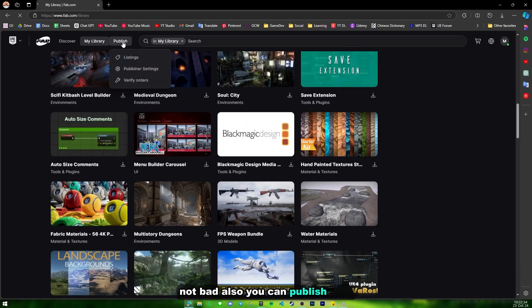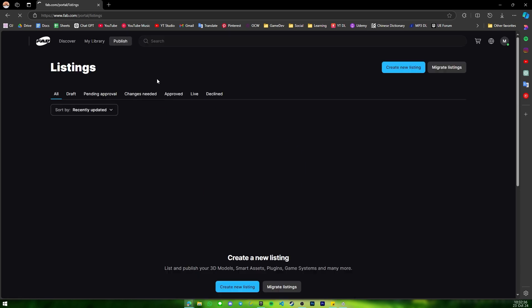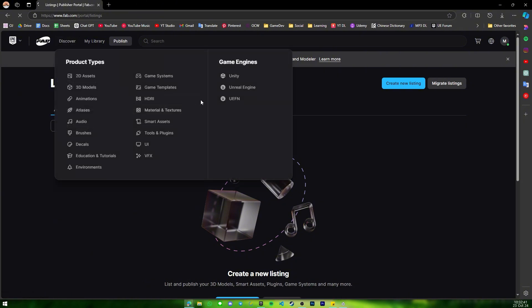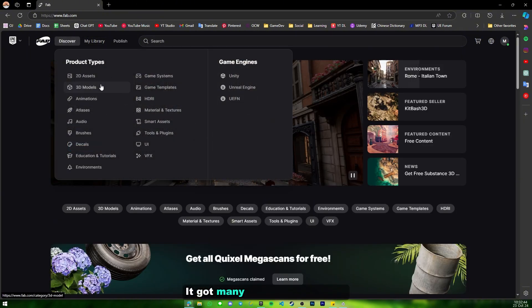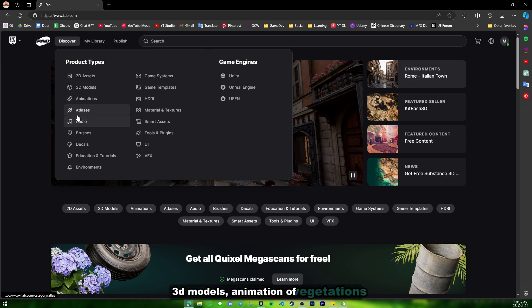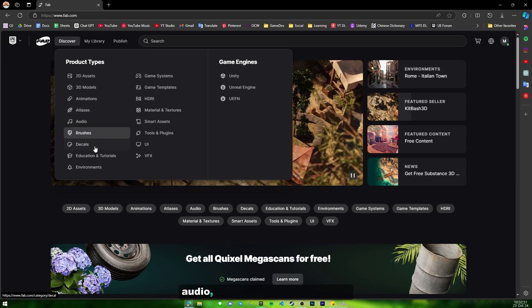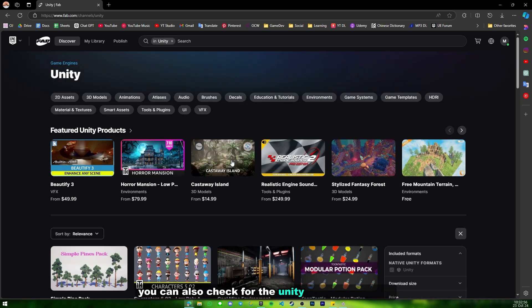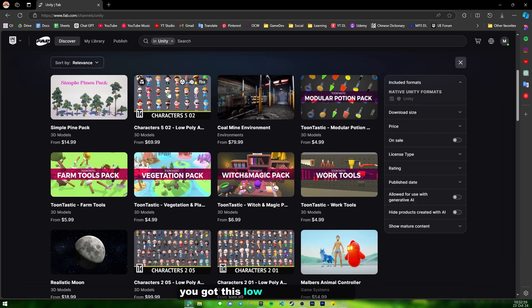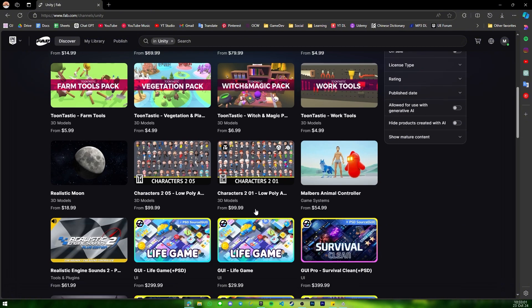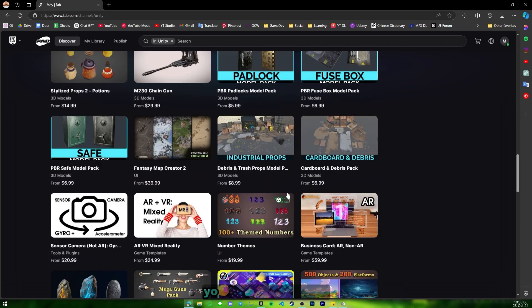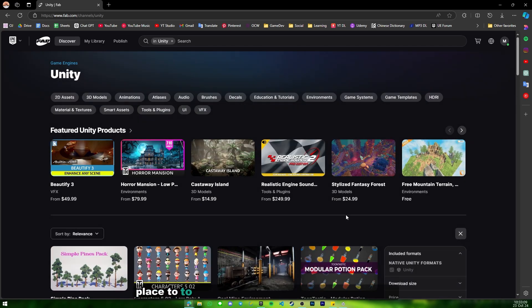You can also publish your own asset packs here — I've already created an account for this. There are many types of assets available: 3D models, animations, VFX, audio, brushes, decals, and so on. You can also check out assets for Unity — there are low-poly asset packs, survival UI kits, and things like that.